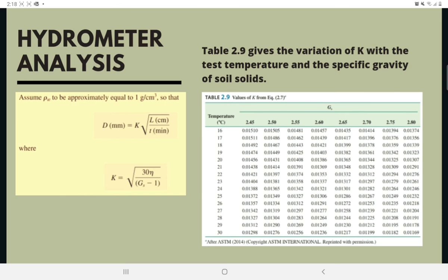Assuming ρW ≈ 1 g/cm³, the diameter is computed by: D = K√(L/T), where D is in millimeters, L is in centimeters, and T is in minutes. K is calculated as: K = √[30η / (Gs − 1)]. Table 2.9 shows the variation of K with test temperature and the specific gravity of soil solids.